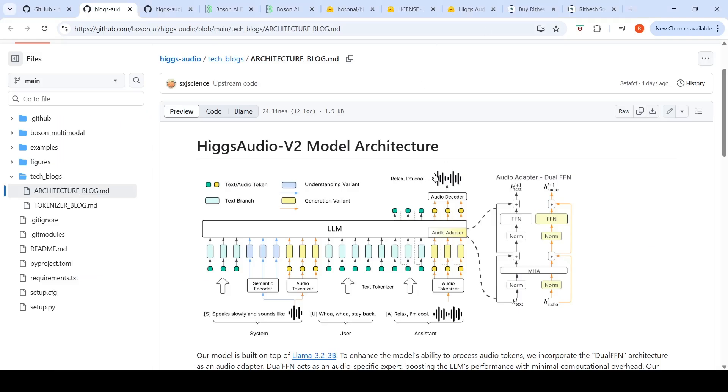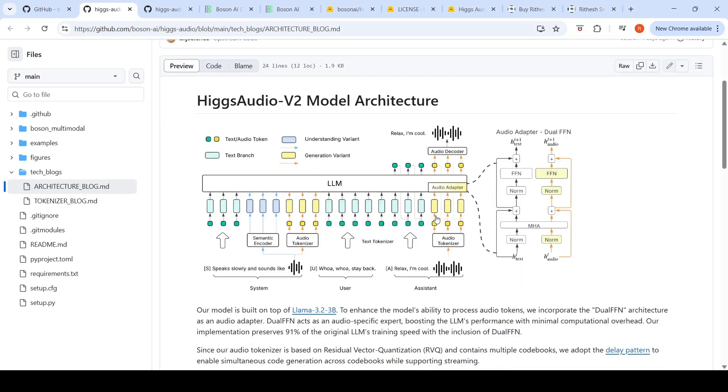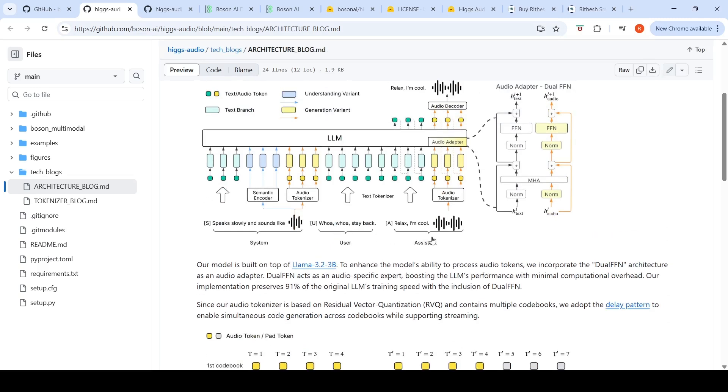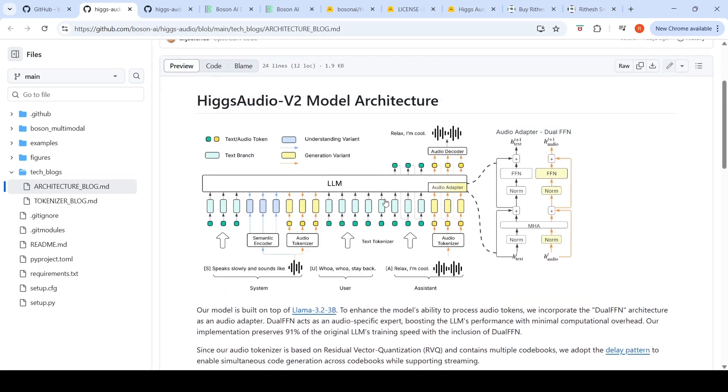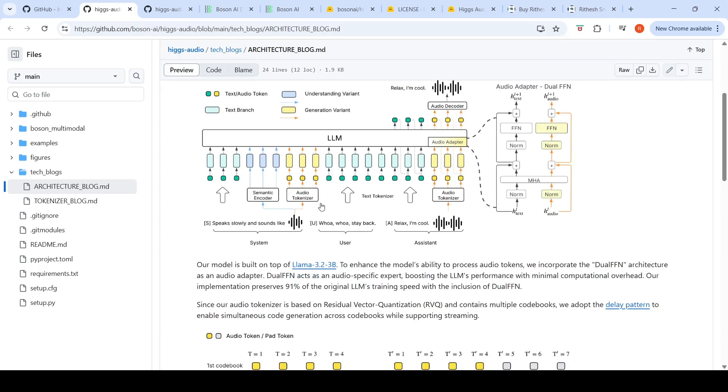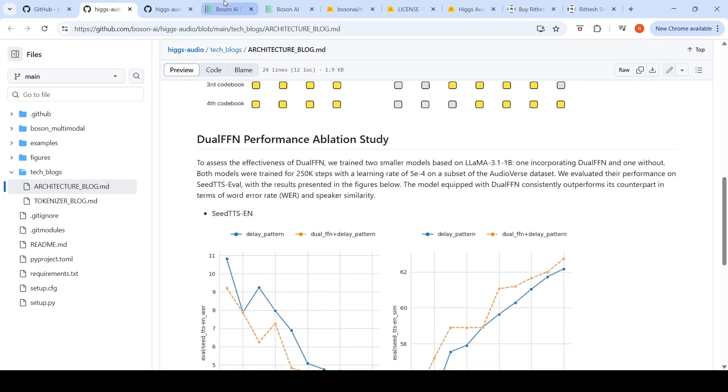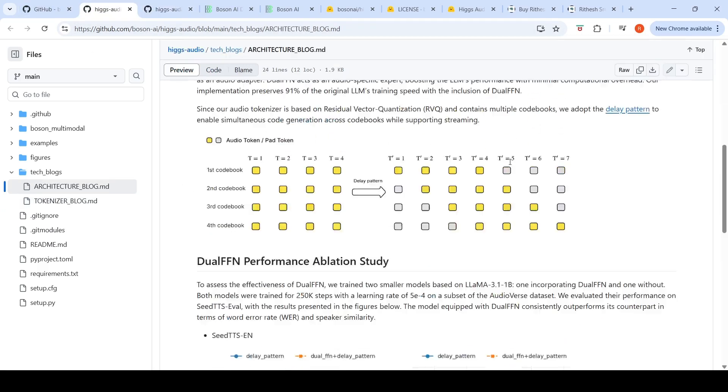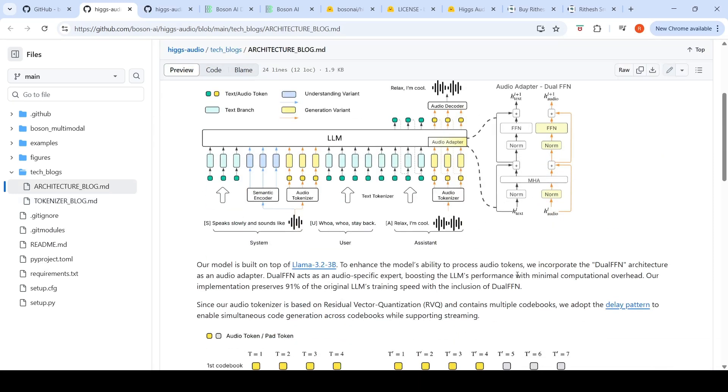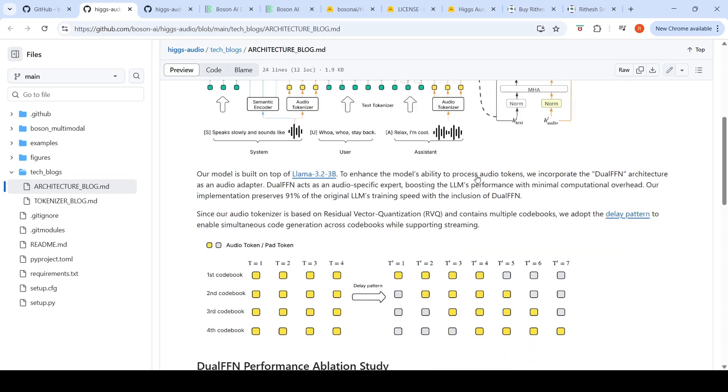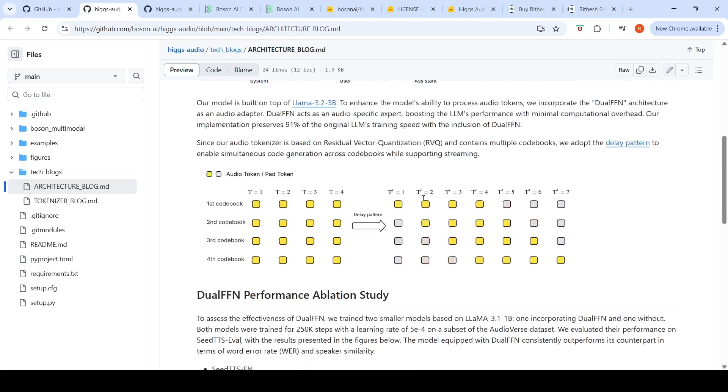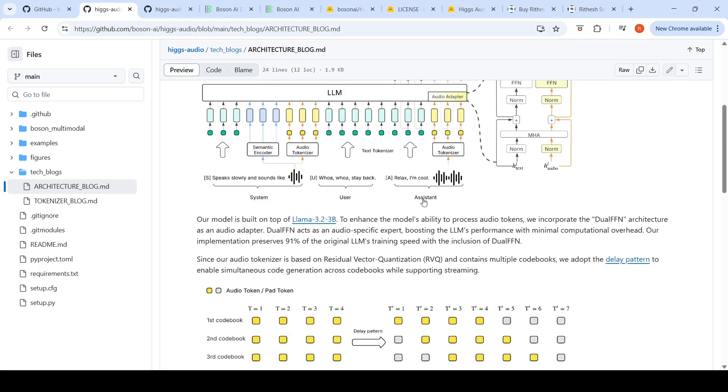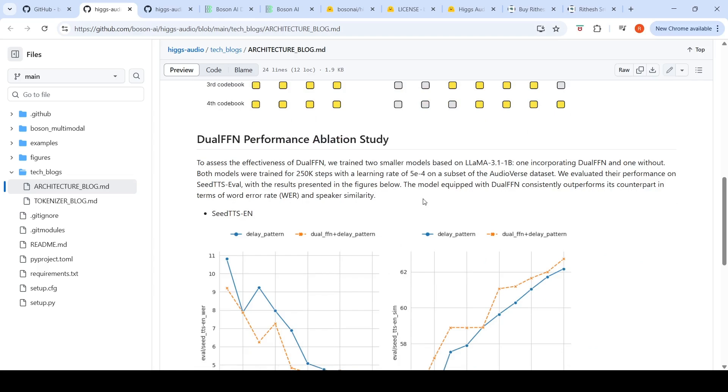The architecture of this model is explained in this blog. Their model is built on top of Llama 3.2 3 billion. The LLM takes as input your text plus audio. They have an audio tokenizer. In this architecture they have something called a dual FFN or dual feed-forward network. This is the audio adapter that enhances the LLM's ability to process audio tokens.